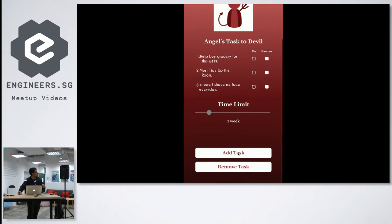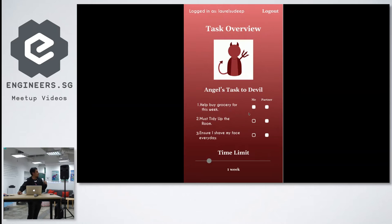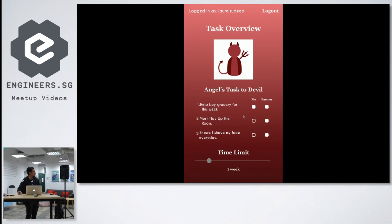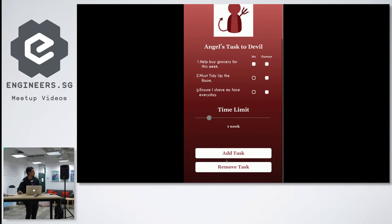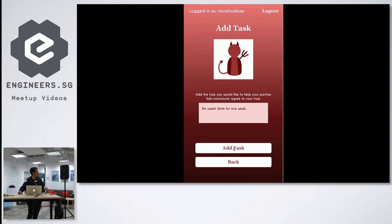Then over here I can actually agree with one of my partner's request which is to buy grocery. Maybe I don't agree with point 2 and point 3. So I can actually add the task. So maybe I decide to actually add no sweet drink for one week.